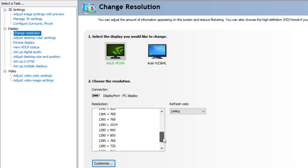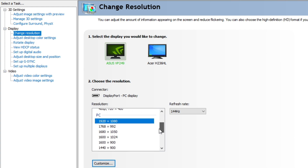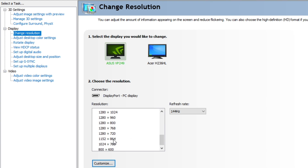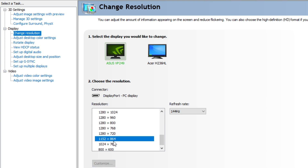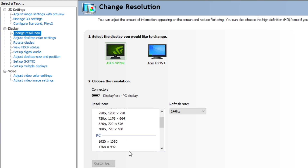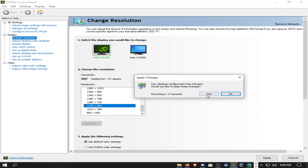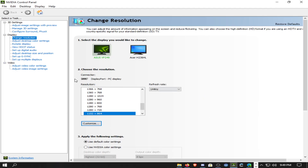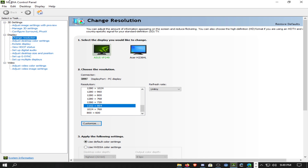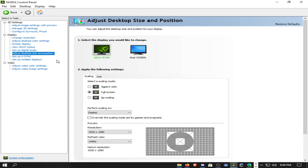Here's where you change the resolution. The one I used in my video, 1152x864, should come pre-programmed on your PC so you can just select it and hit Apply. If it shows up with black bars on the side instead of stretched, go to Adjust Desktop Size and select Full Screen — that stretches it out to the full screen.